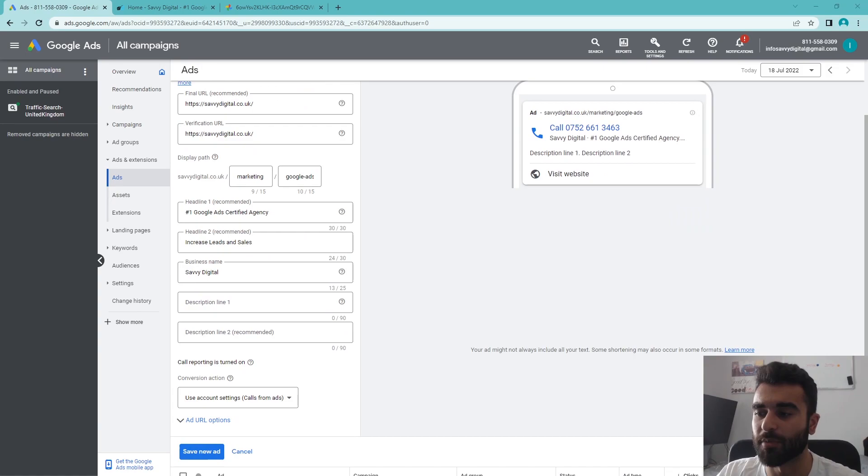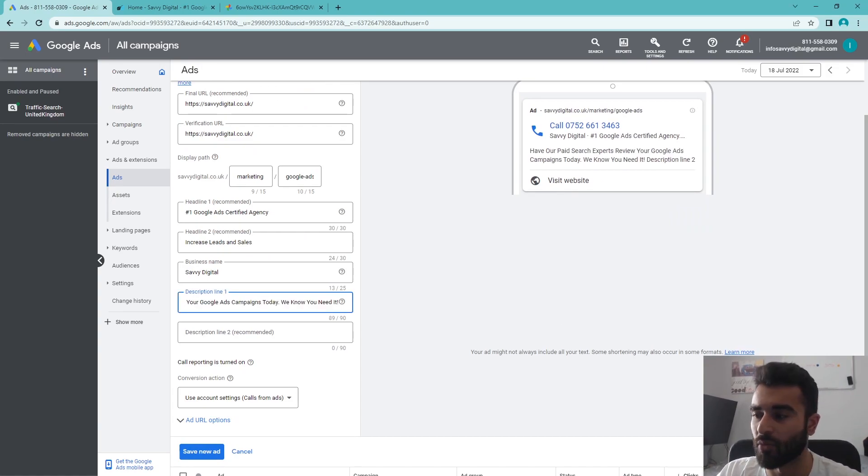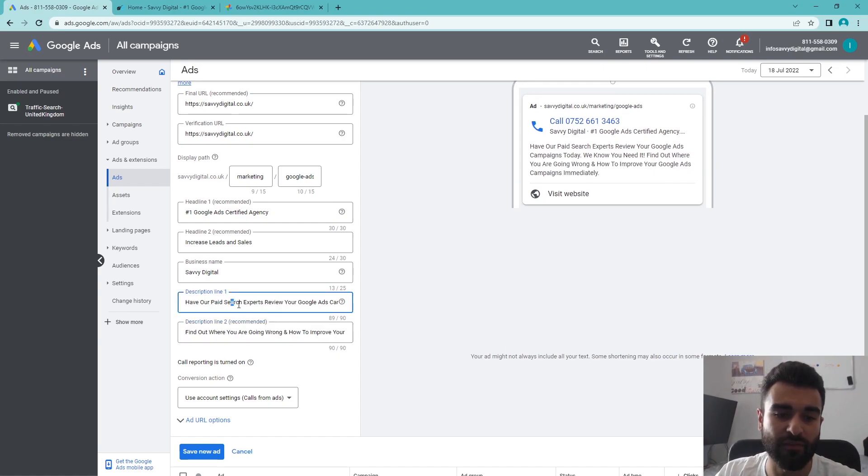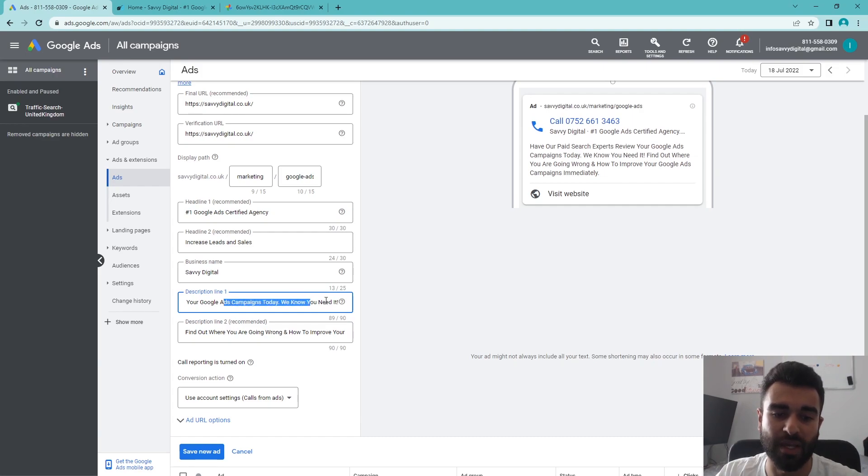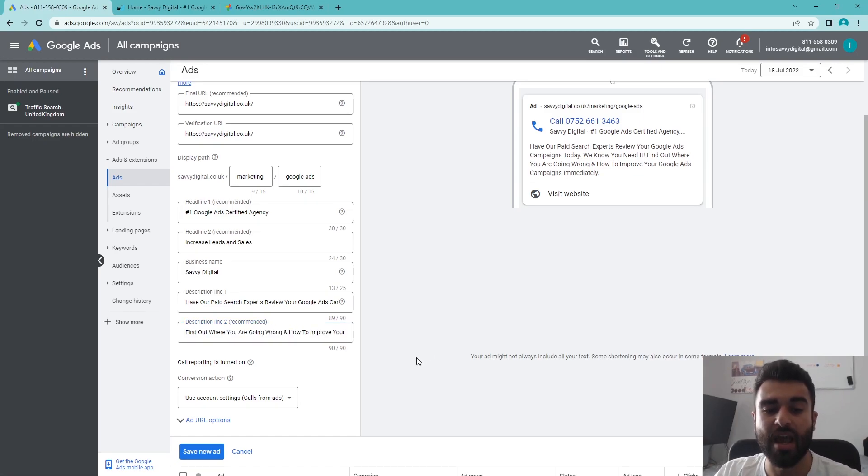I'm going to paste in some ones that I had from previous advertisements, such as 'Have our paid search experts review your Google ads campaign today—we know you need it,' and 'Find out where you're going wrong and how to improve your Google ad campaigns immediately.'